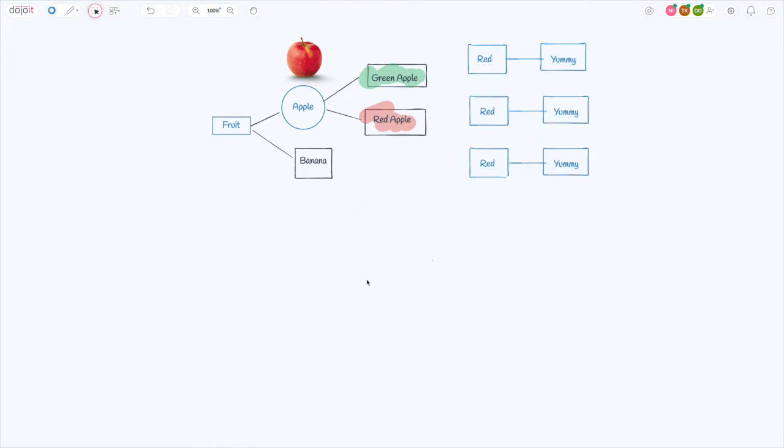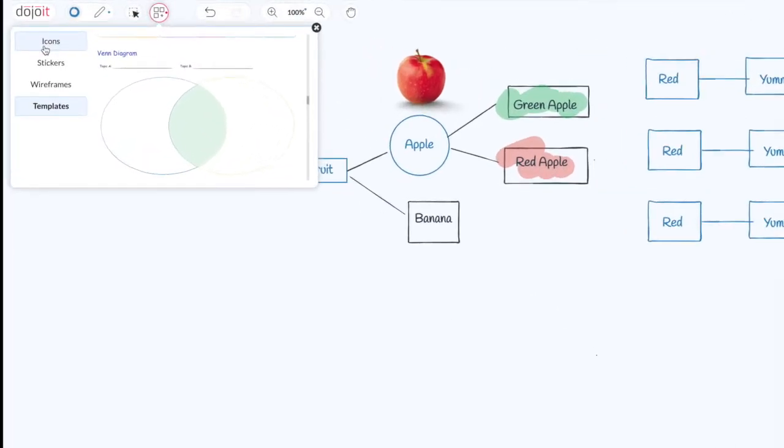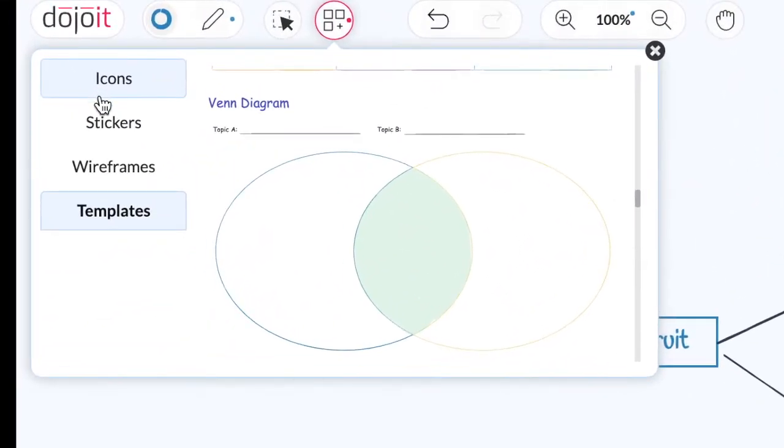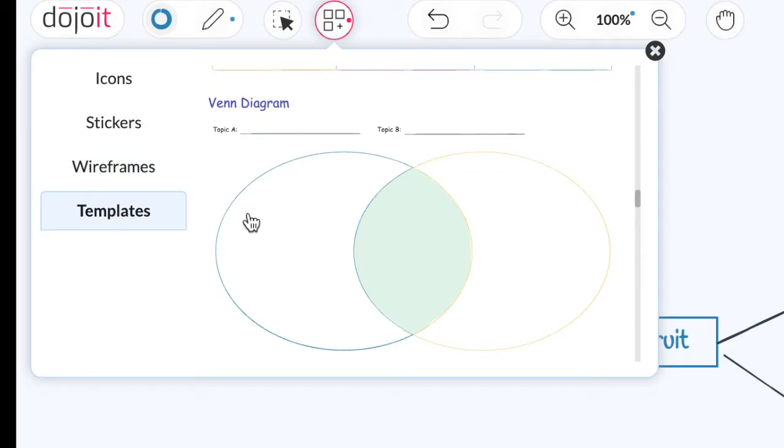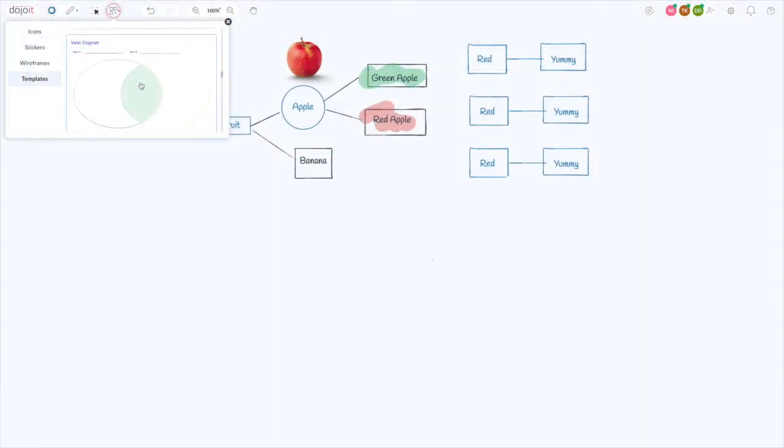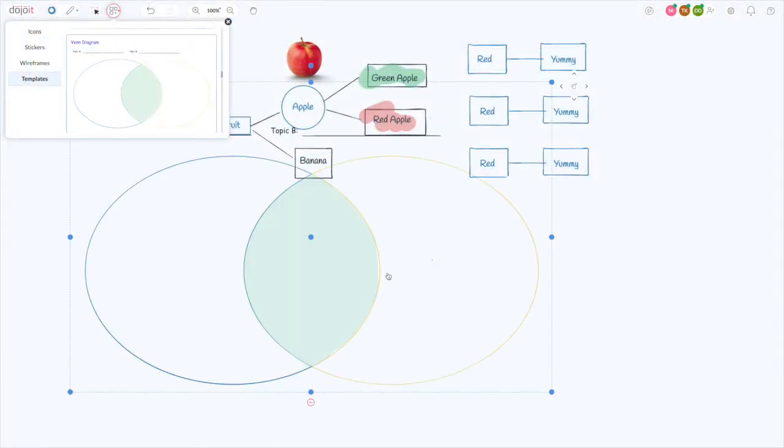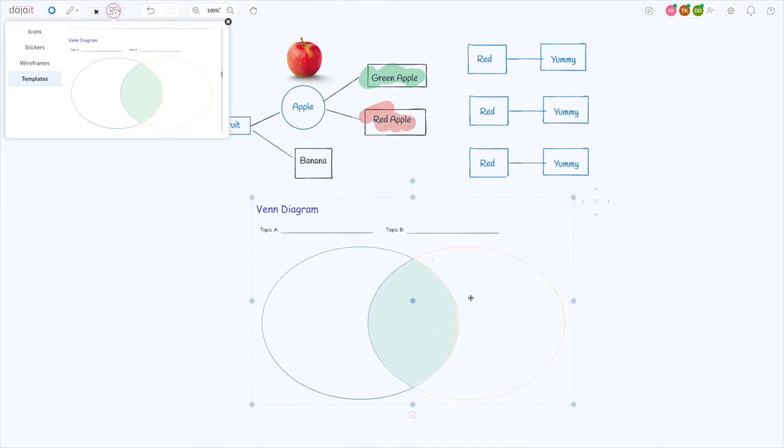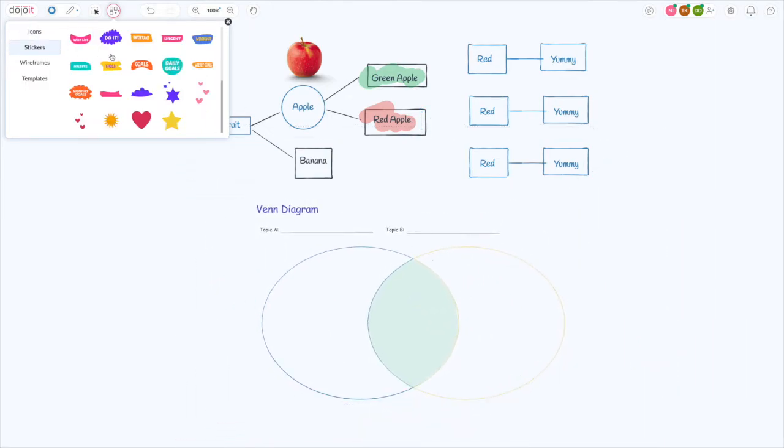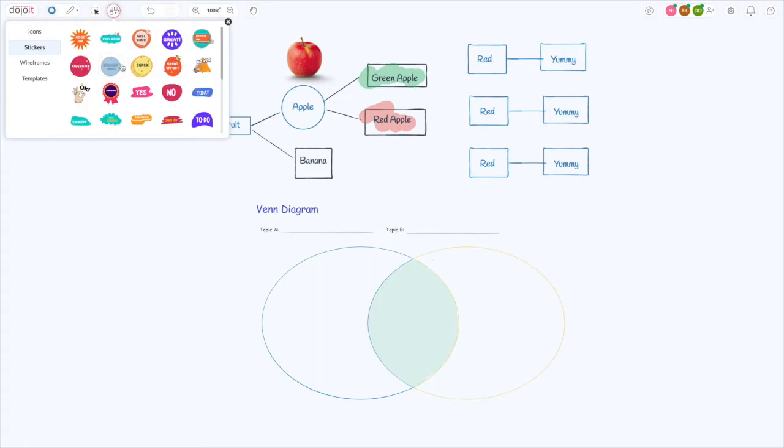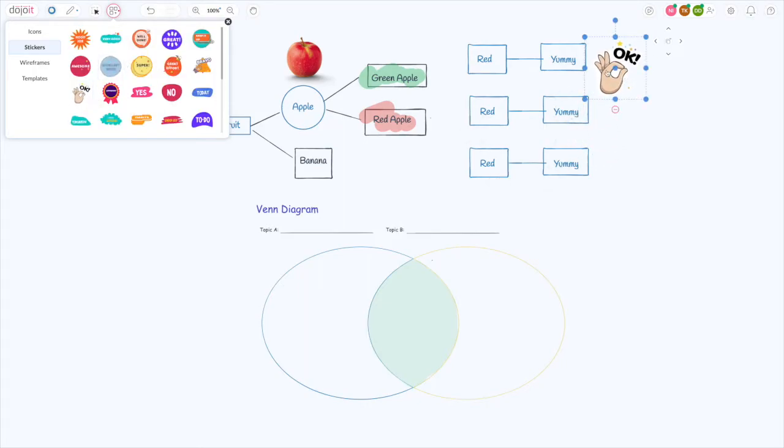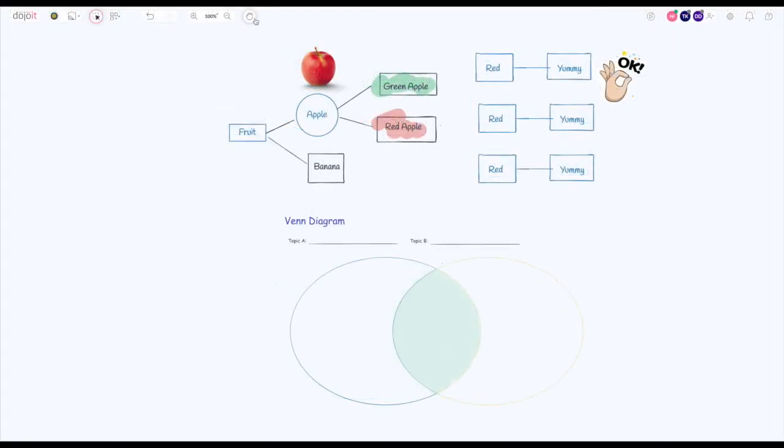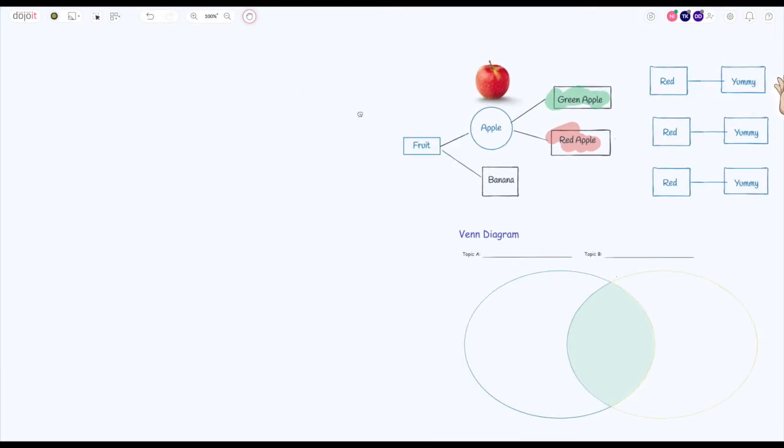To communicate even faster, we have add-ons like icons, stickers, wireframe elements, and templates. Drag an icon to quickly illustrate an idea. Add a sticker to the board to give kudos to your team. Let's pan left to give us more room on the canvas.